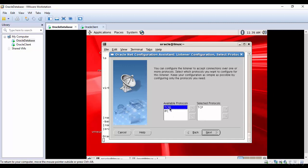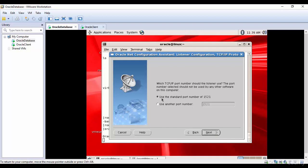For protocols, if you want to include all protocols, select them and click the button so that TCPS comes under the selected protocols. For right now I want only TCP, so I'll click Next. I'll use the standard port number which is 1521. Most of the time we install Oracle Database under the standard port number. If you change the port, you can select the other option and enter a custom port number.